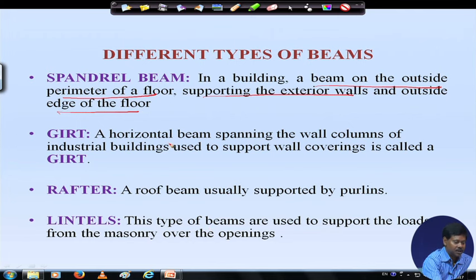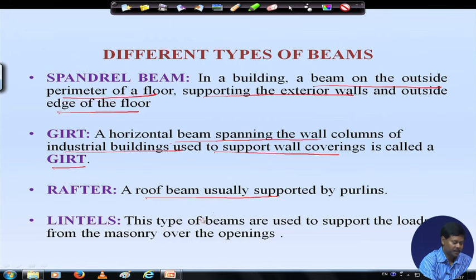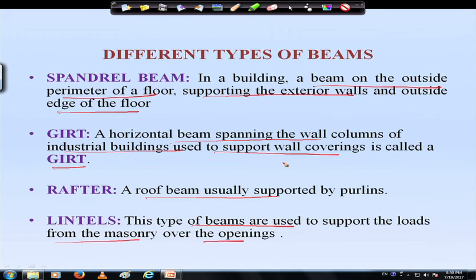A horizontal beam spanning the wall or columns of an industrial building used to support wall coverings is called a girt. A rafter is basically a roof beam when supported by purlins. A lintel — which we have already come across through RCC design — is used to support the loads from the masonry over openings. When windows are there, we provide a lintel to carry the load in that place.